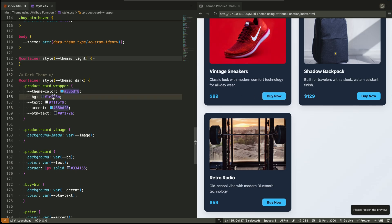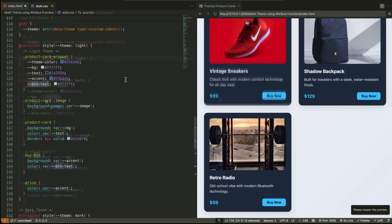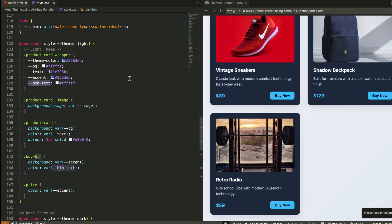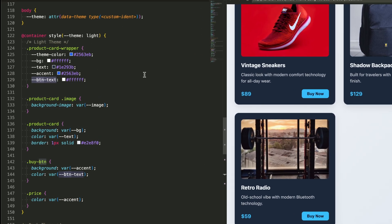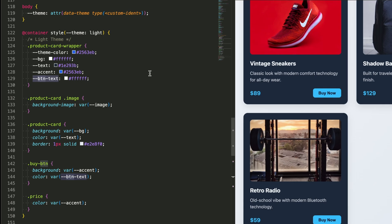Let's summarize what we just did. We use the ATTR function to read a theme value from the body element. We connected that value to a CSS variable.